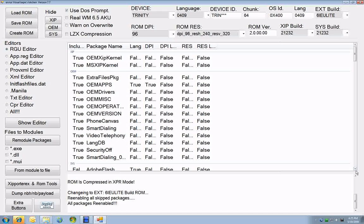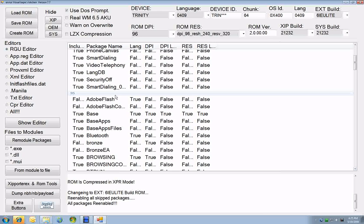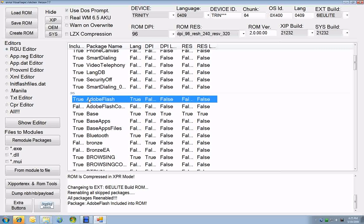I'm going to scroll down here to Adobe Flash, which in the Ultralight is not included. It's very simple. You double-click. That package is now included.